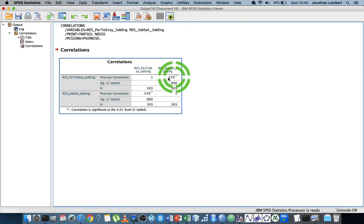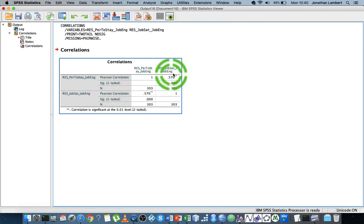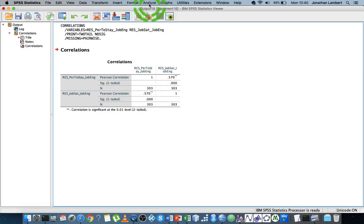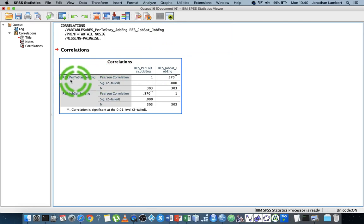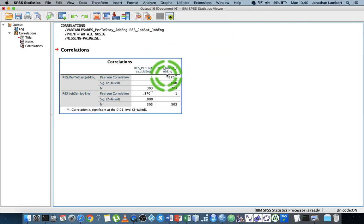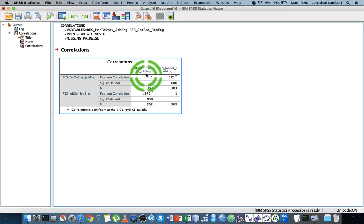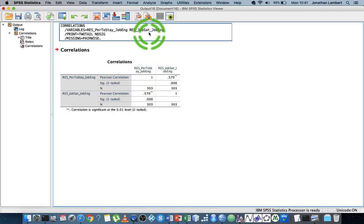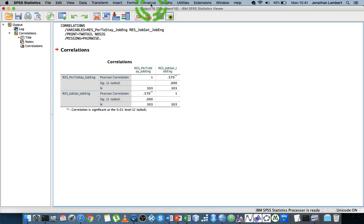Now in relation to the part correlation, we just remove the explained variance with respect to the independent variables. If I want to do the part correlation of propensity to stay and job satisfaction, I remove the job engagement variance from job satisfaction.